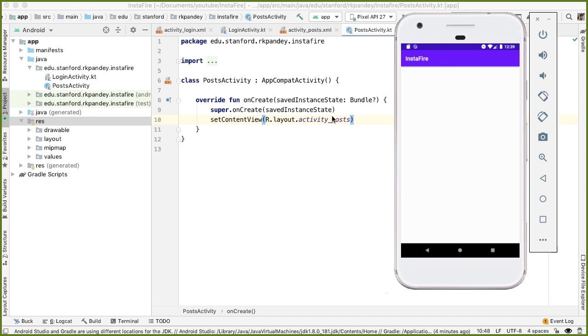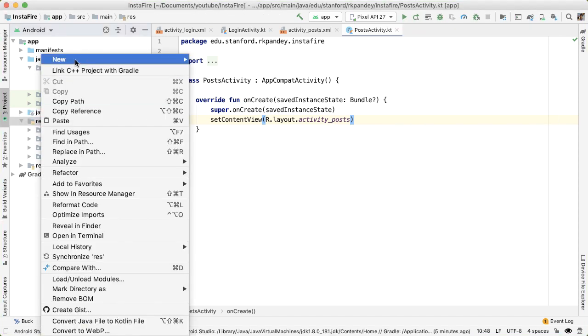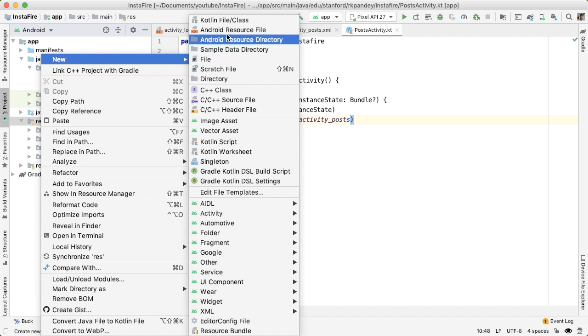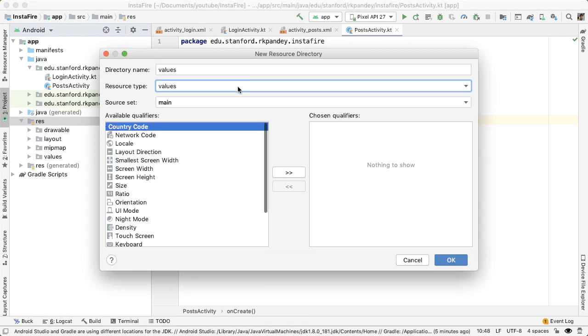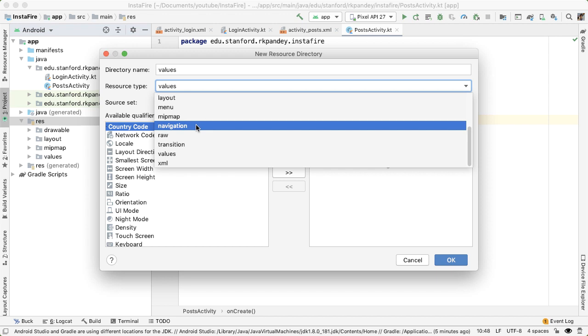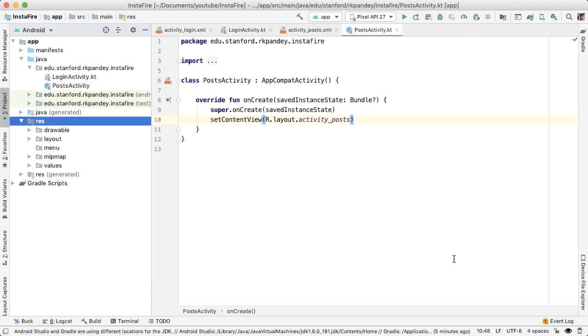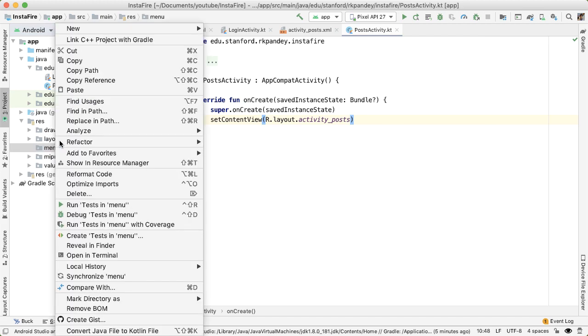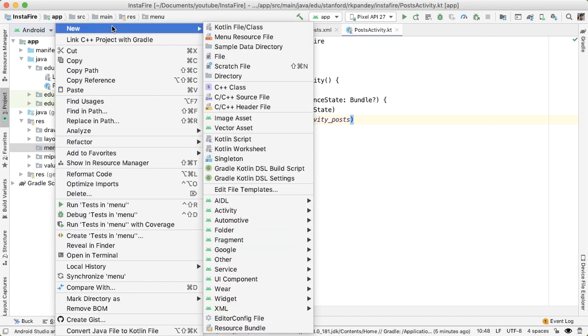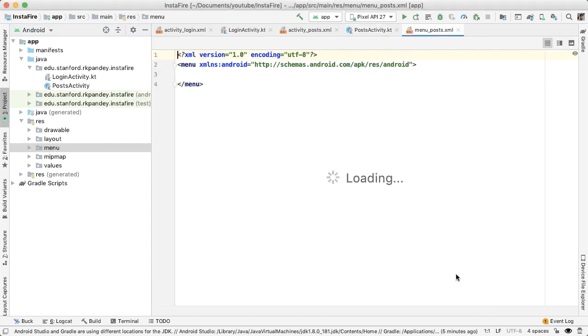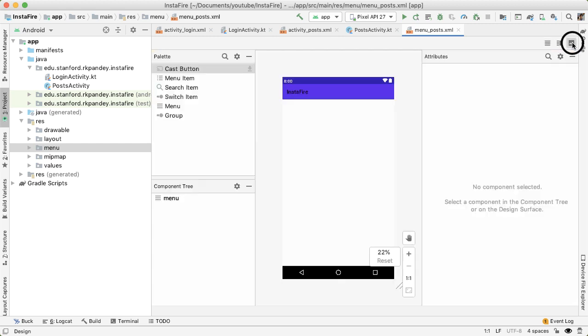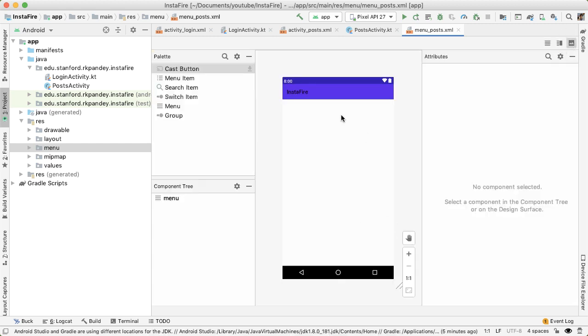Let's start by defining the menu for the posts activity. I'm going to go into resources and create a new Android resource directory. And the resource type will be menu. That'll automatically change the directory name to menu. And inside of this menu resource directory, we're going to create a menu resource file called menu_posts. I prefer to use the design view here.